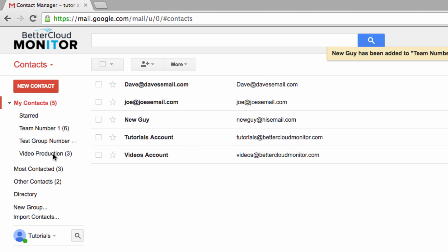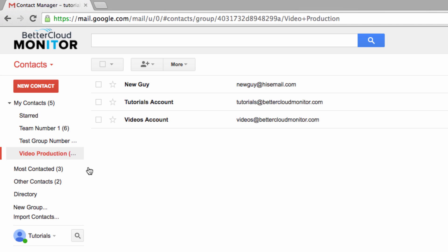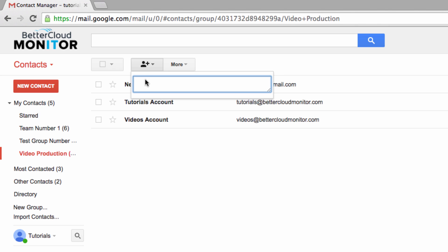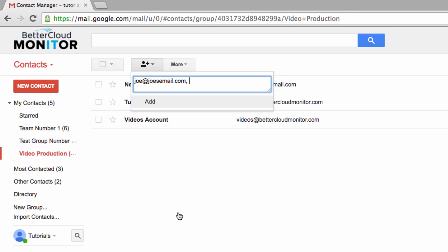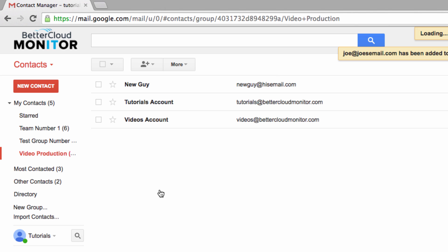If you click on one, you can view the contents of that group, and are also provided with different means for adding new contacts to the group. Just click on the Add to Group button at the top of the screen and search for the email of the person you want to add to the group, and select Add.